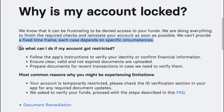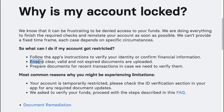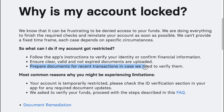So what can you do if your account got restricted? Follow the app's instructions to verify your identity or confirm financial information. Ensure clear, valid and not expired documents are uploaded. Prepare documents for recent transactions in case we need to verify them.